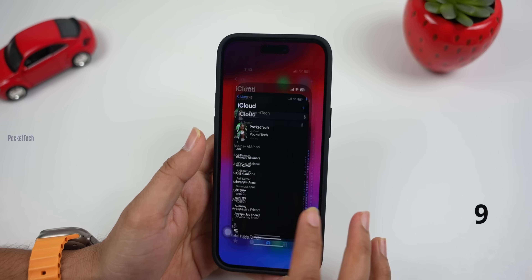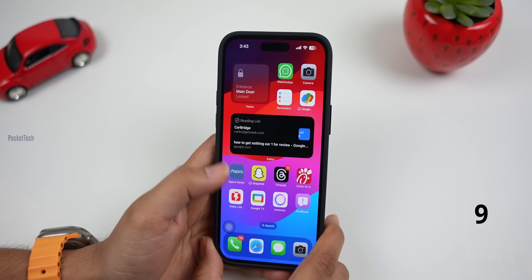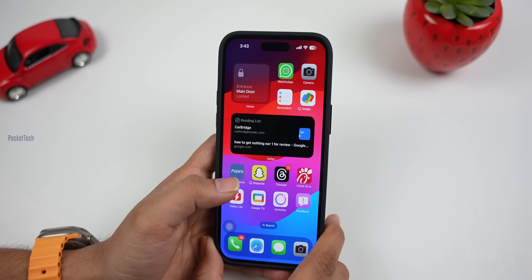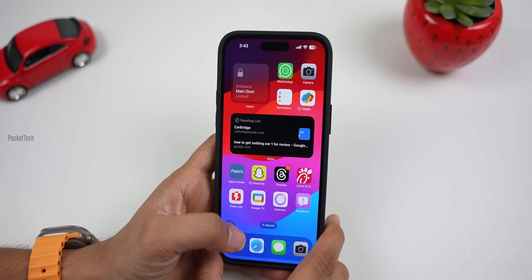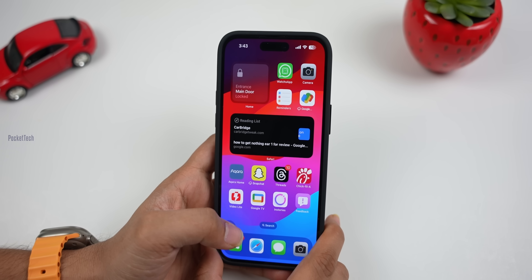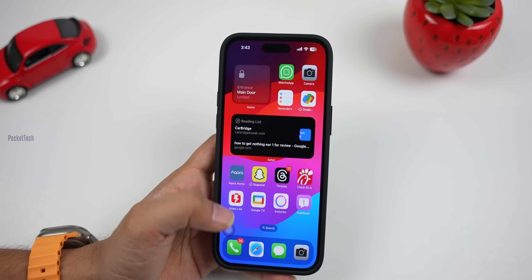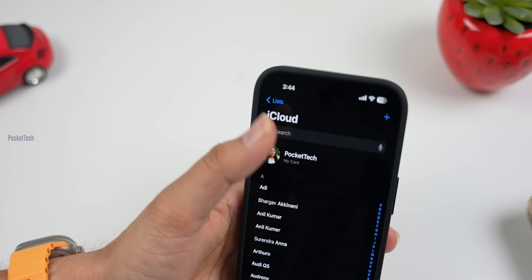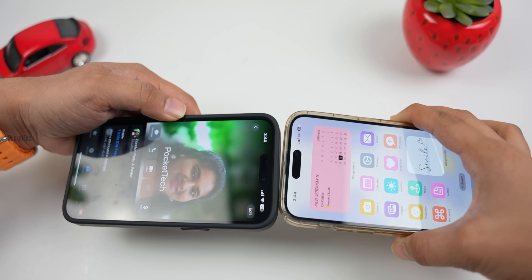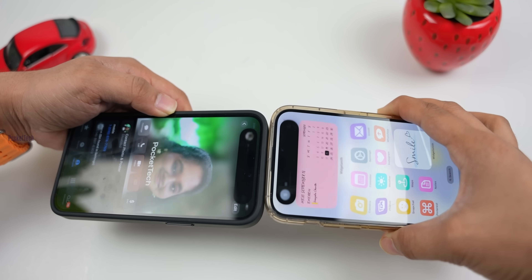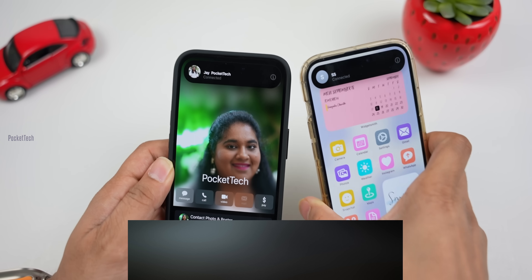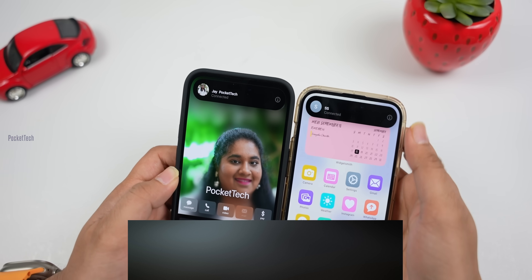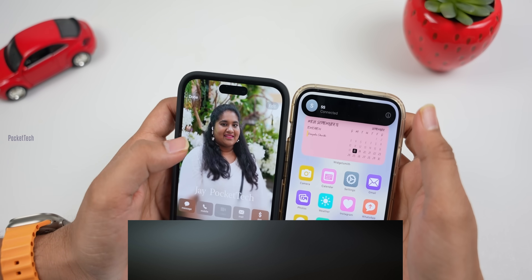The next feature is NameDrop. Basically, you collect your contacts by tapping phones together. If you want to share a number, you use AirDrop. We are sharing your contacts — this works on iOS 17. Just tap your phone with another person's phone. You will see 'SS Connected' and then you can share your contacts.